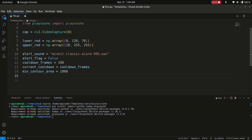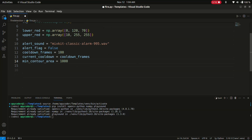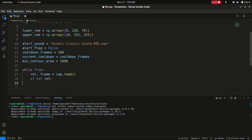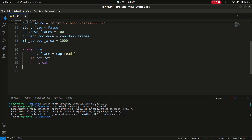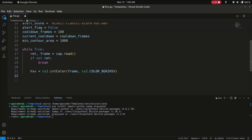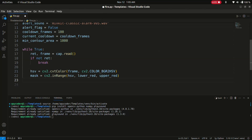Now let's explore the main loop where the magic happens. We write: while True: ret, frame = cap.read(). If not ret, break — meaning if there is no frame read, it will break out of the loop. Then: hsv = cv2.cvtColor(frame, cv2.COLOR_BGR2HSV). We continuously read frames from the webcam until the user decides to exit the program.